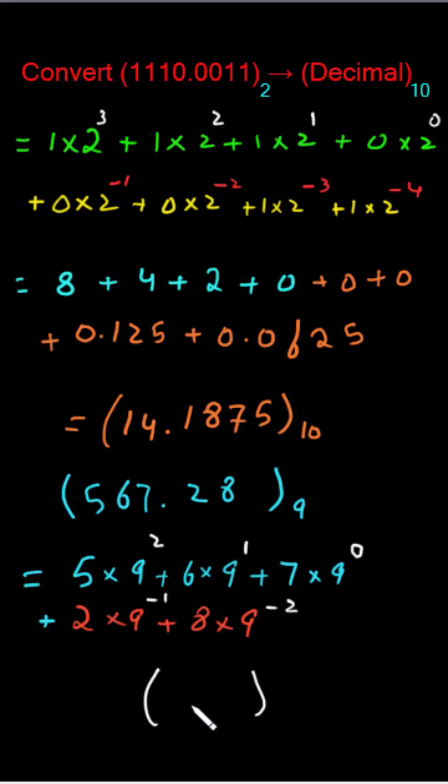Now calculate its value and mention it in the comment section. That will be the equivalent decimal for this number.